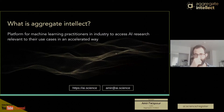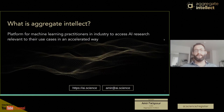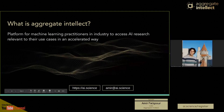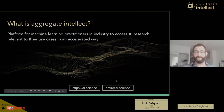I'm going to quickly do an introduction to what Aggregate Intellect is. We are building a platform for machine learning practitioners to access AI research relevant to their use cases. You can look at our website down here: ai.science — it's kind of hard to forget. If you have any questions, write to me at amir@ai.science — my first name at ai.science.